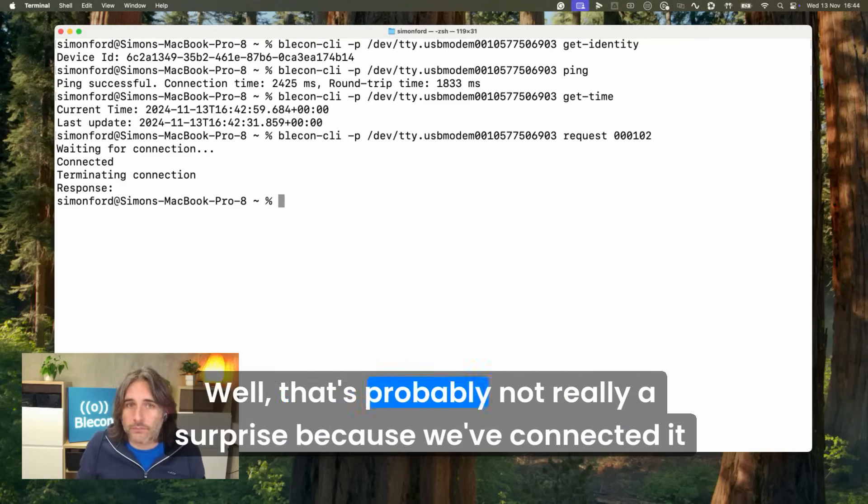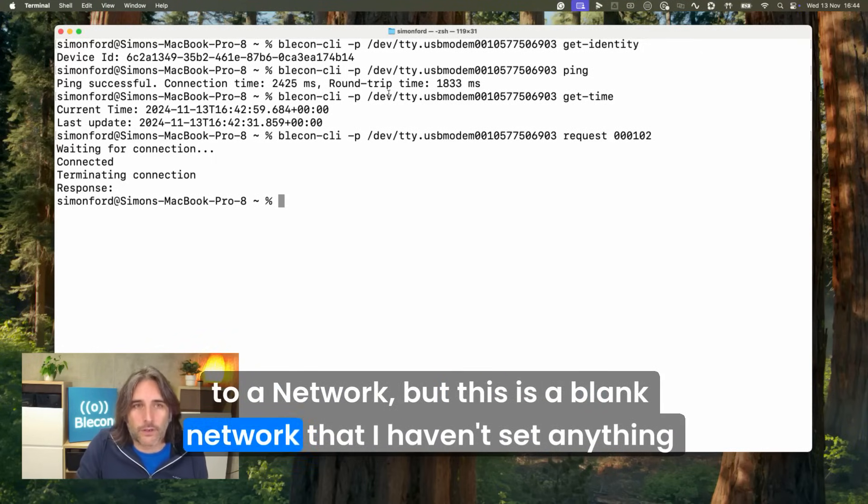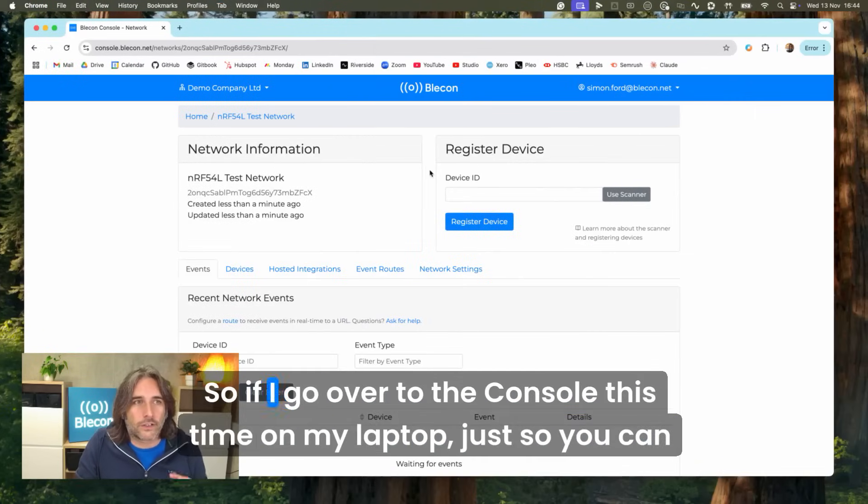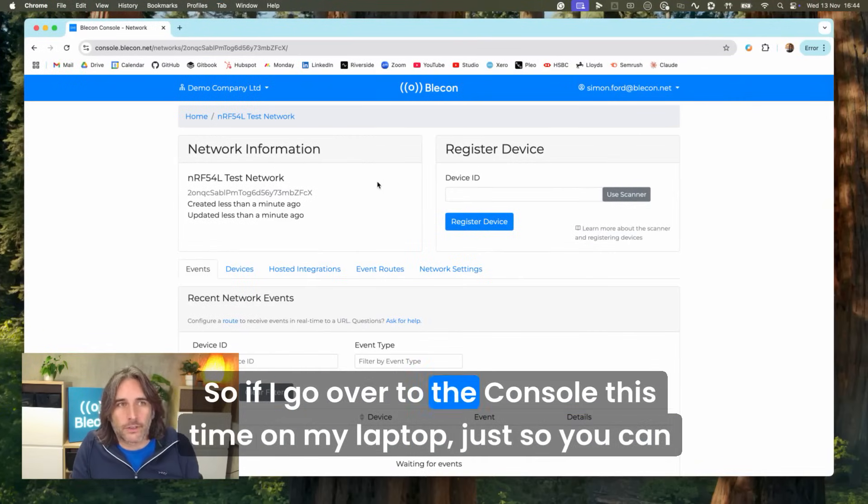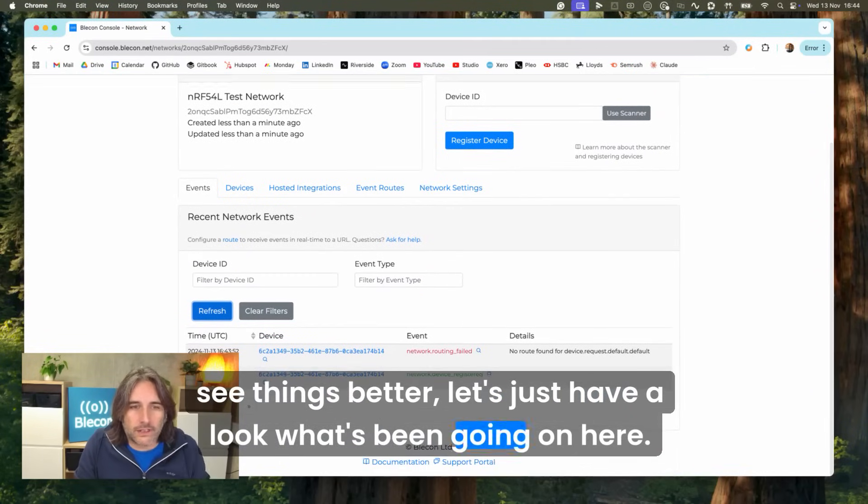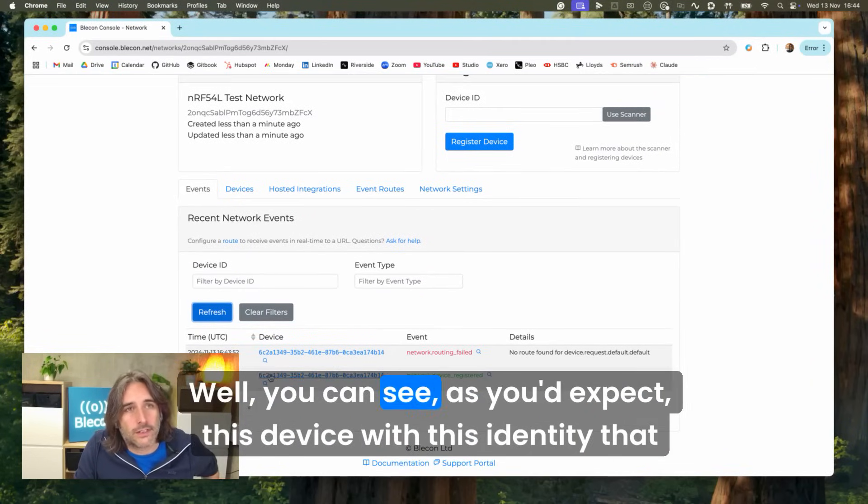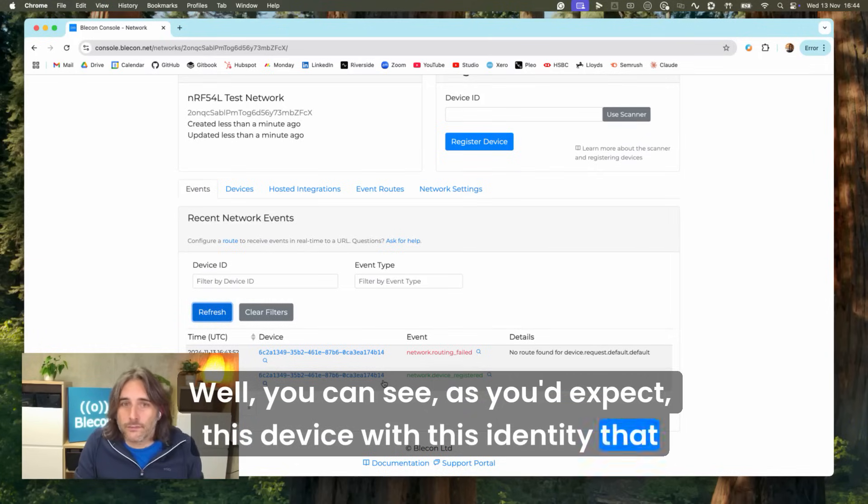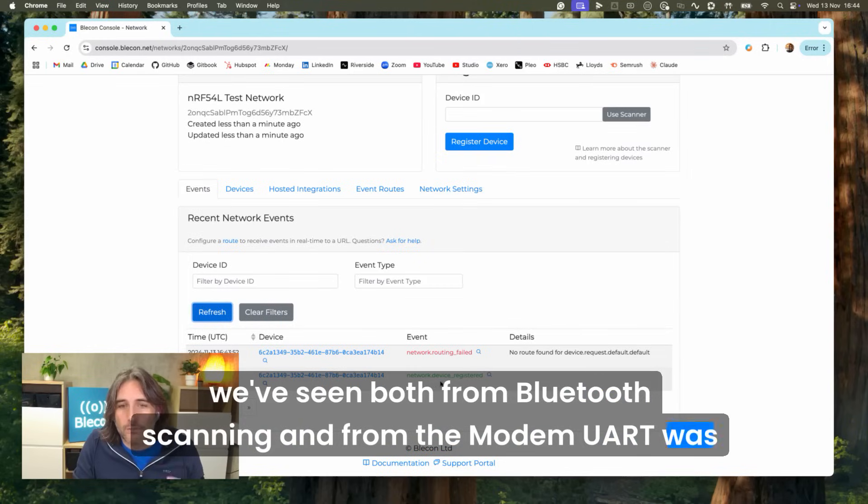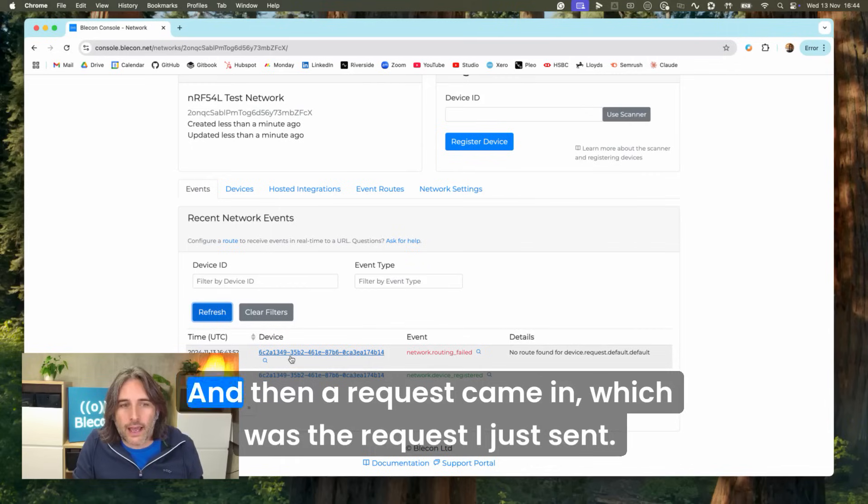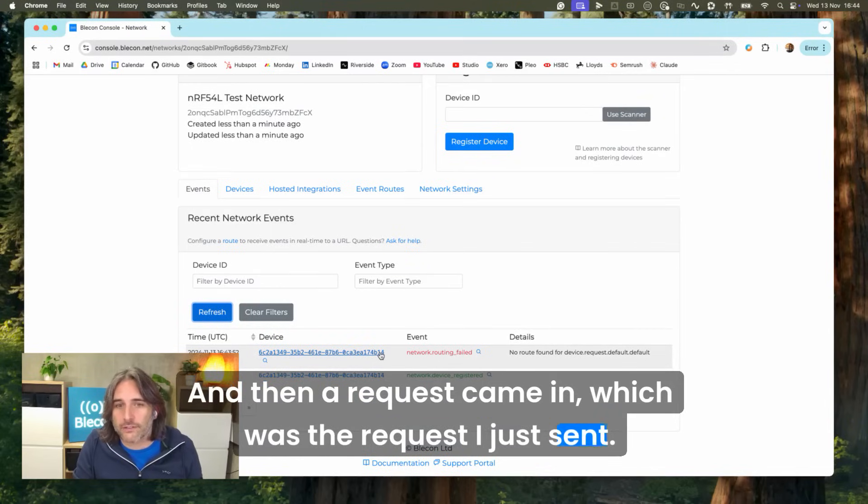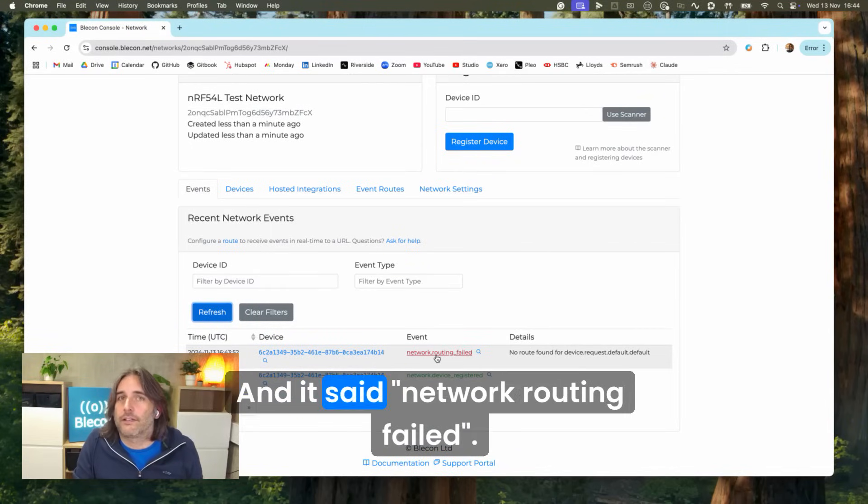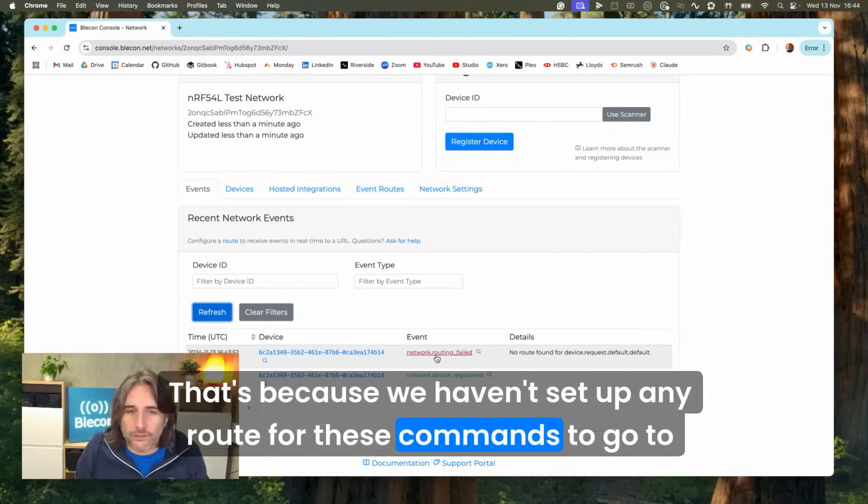That's probably not really a surprise because we've connected it to a network but this is a blank network, I haven't set anything up. If I go over to the console this time on my laptop, let's have a look what's been going on here. As you'd expect, this device with this identity that we've seen both from Bluetooth scanning and from the modem UART was registered. I did that using the phone and then a request came in which was the request I just sent, and it said network routing failed because we haven't set up any route for these commands to go to yet.